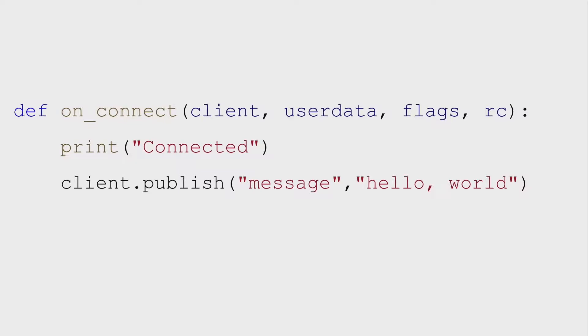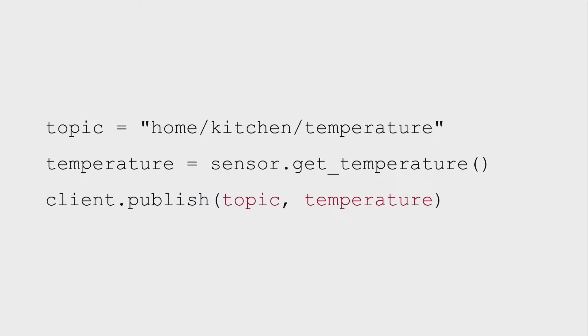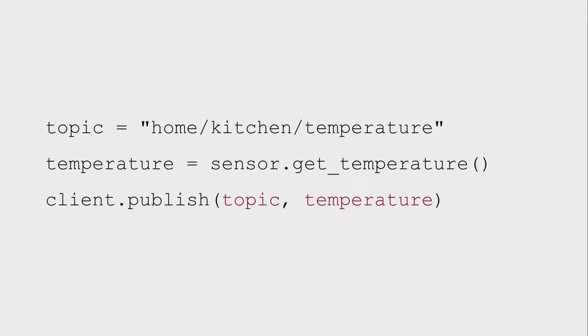Once we're connected, we typically want to publish a message. So you have to wait until the connection happens, so we would use the on connected callback. After we print connected, we could say client publish. And so we're publishing a message to the message topic, and the message is hello world. It's really that easy. Now that's not that useful. So if we go back to our temperature example, if our topic was home, kitchen, temperature, we would have some code that would read the temperature from the sensor, and then we'd say client publish topic temperature. And it's going to publish that value 72 to the topic that we have. So we can publish the data to the broker, but if we want to act on that, someone needs to be listening for it.